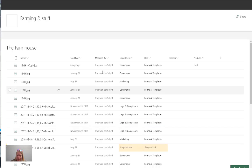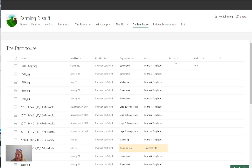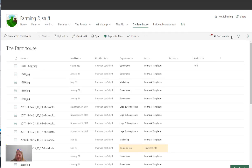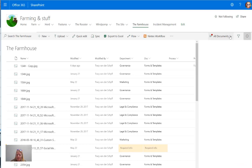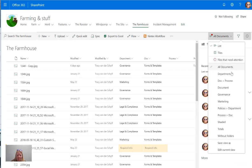Now of course views work best when we're using metadata, right? So in this library you'll see that I've got various columns in here: Department, Document, Process, and Products. And what I'm going to do is on this little all documents tab I can actually drop down and see the different views that I've created.